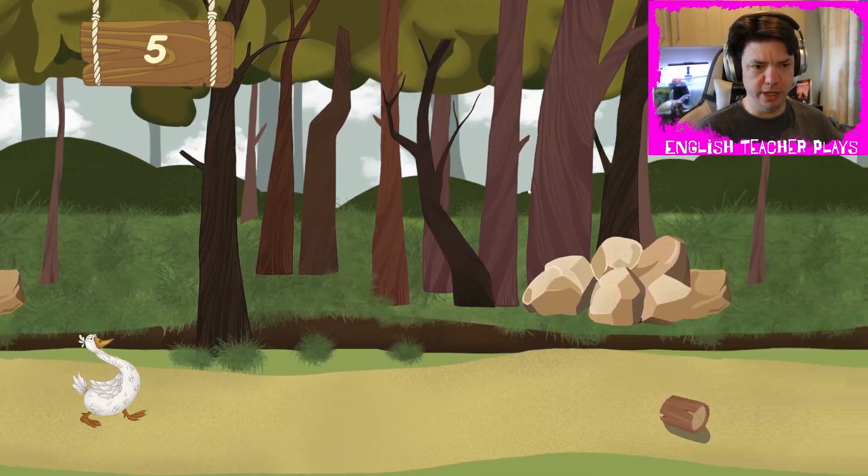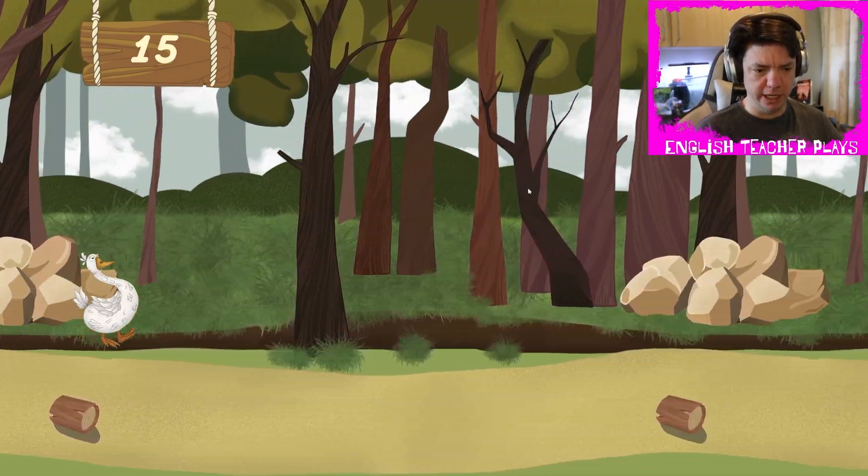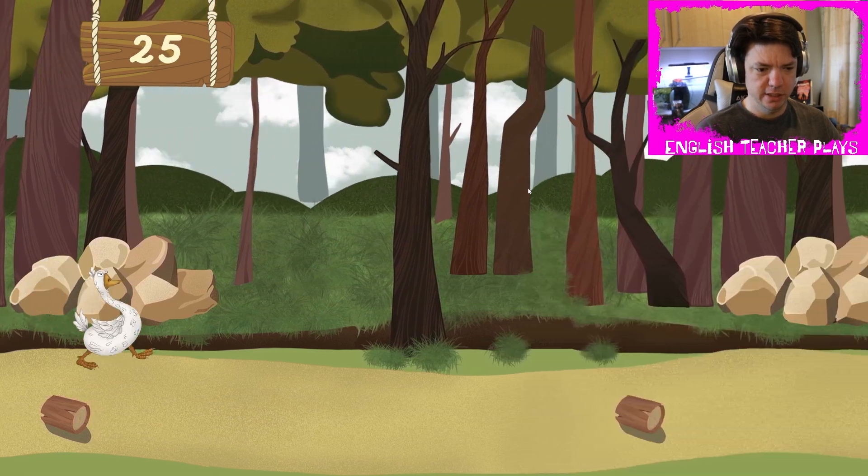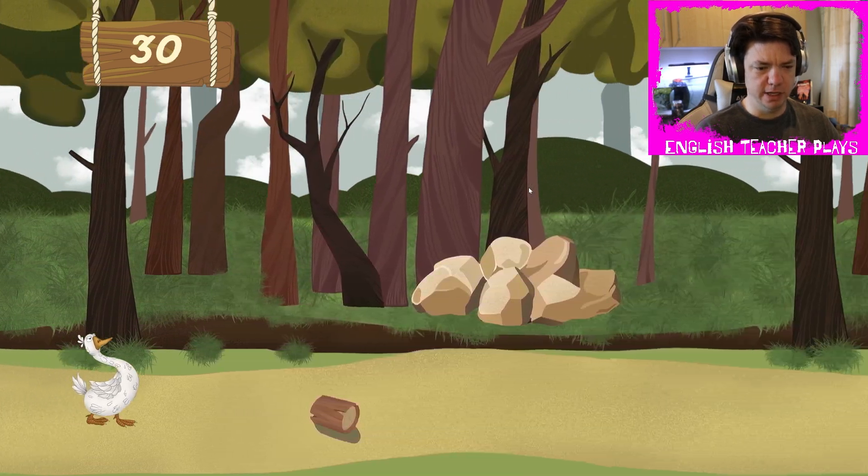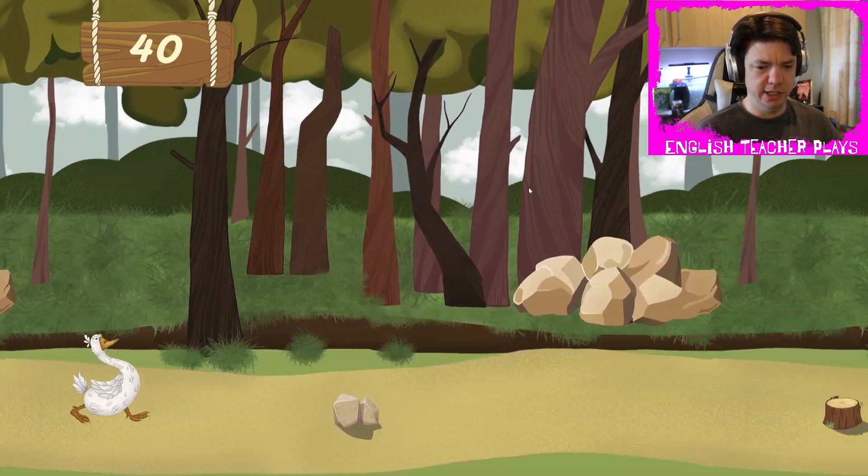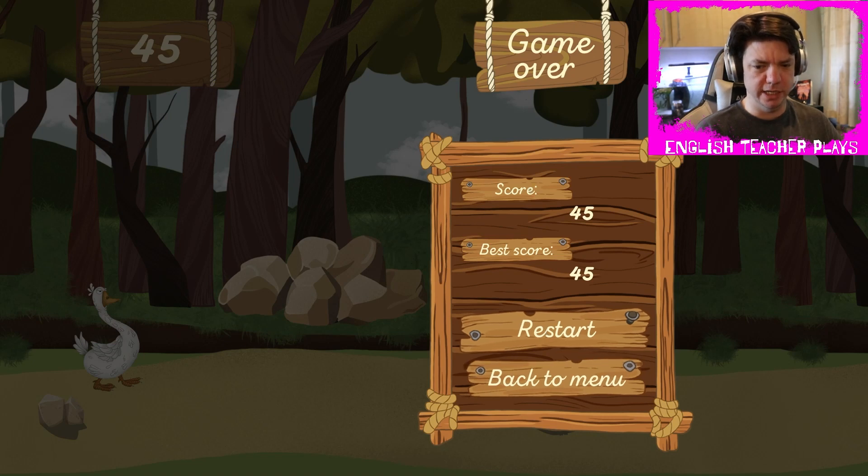All right, let's jump in. Okay, so it's a runner. And he quacks. I died.